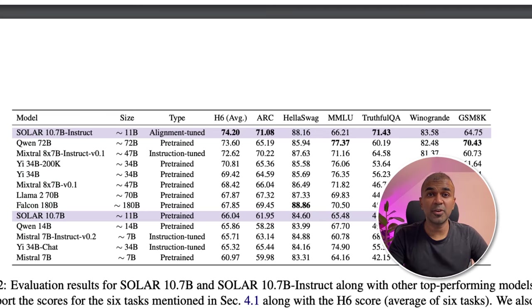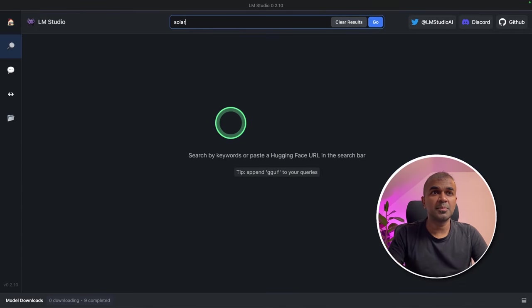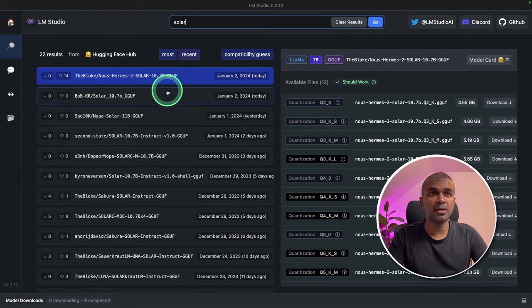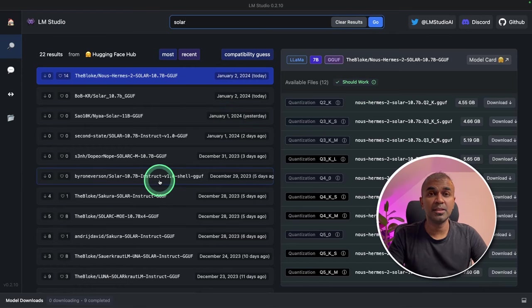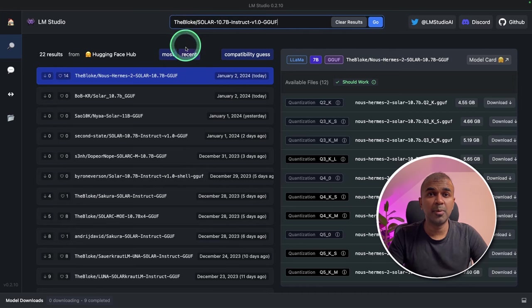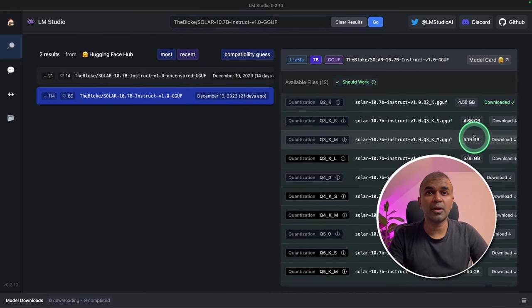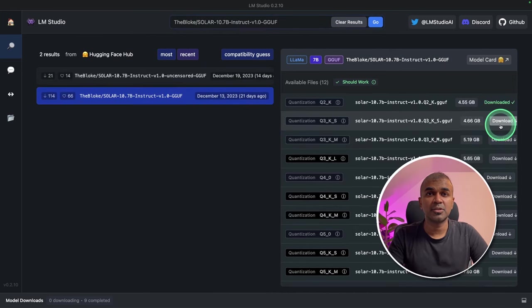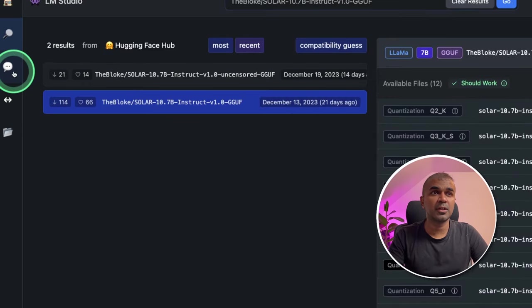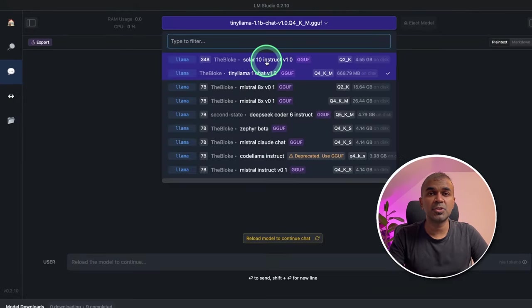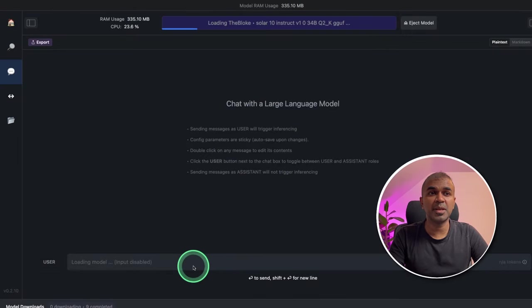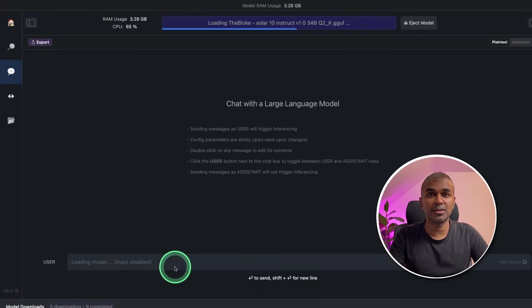Now we are going to run this. In your LM Studio, you can type Solar and you should be able to see the list of available models. I'm going to use the Bloke's version. You can click the model and click the download button to download the model. Once that is downloaded, you can go to the chat section and choose a Solar model and then be able to ask questions to the model.